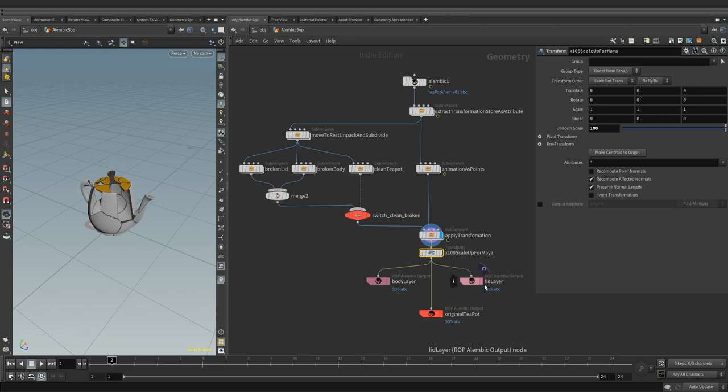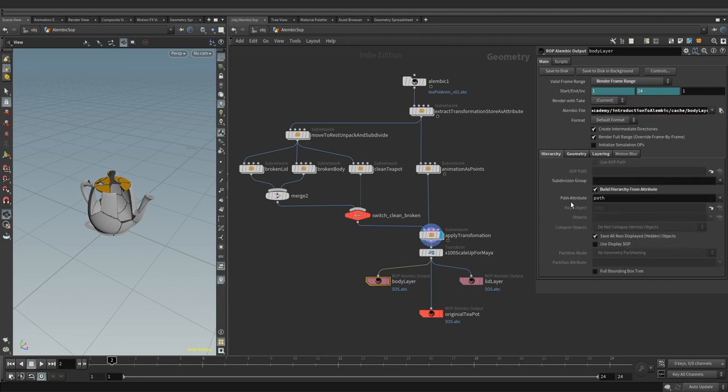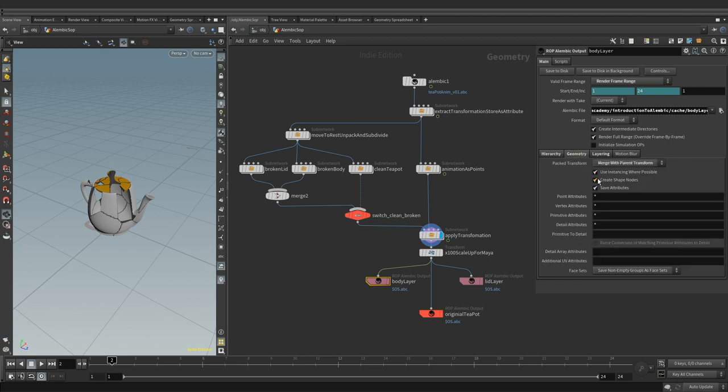At the end of the chain, we have three alembic ROPs. First two ROPs have alembic layering turned on with replace set as type of layer. In the hierarchy tab, we have build hierarchy from the path attribute turned on. Pack transform is set to merge with parent.